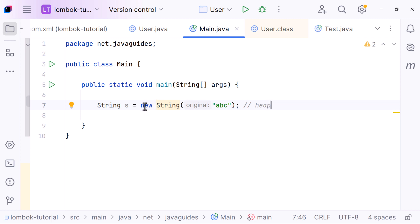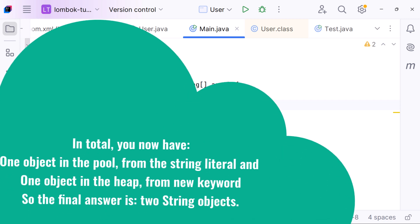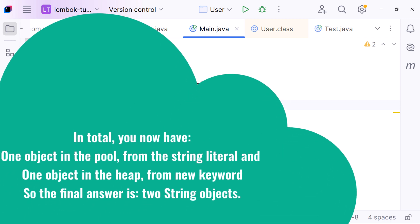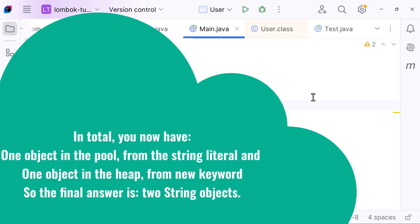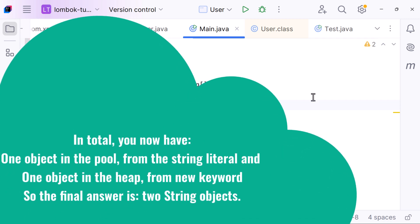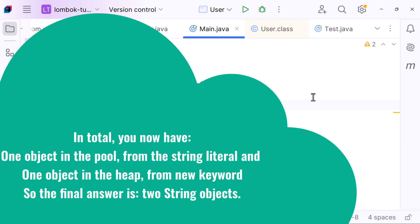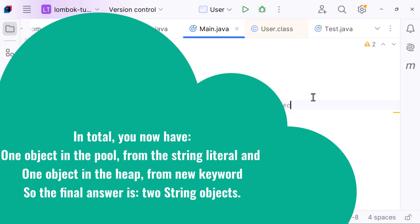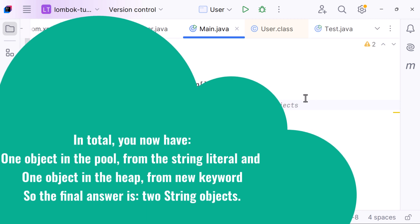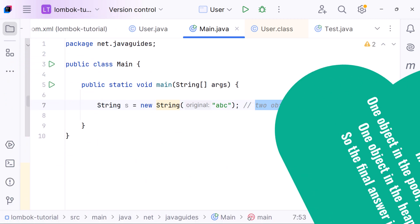In total, you now have: one object in the string constant pool from the string literal, and one object in the heap from the new keyword. So the final answer is two string objects.